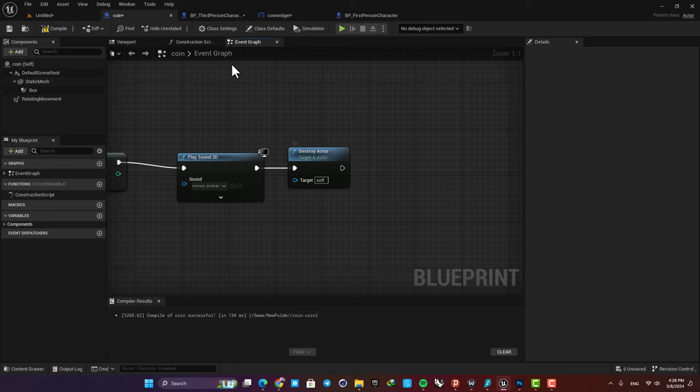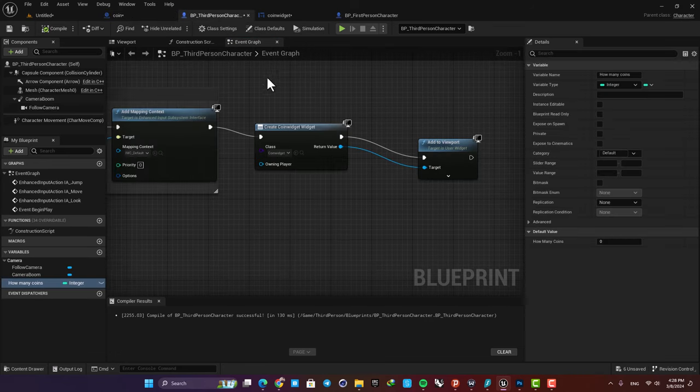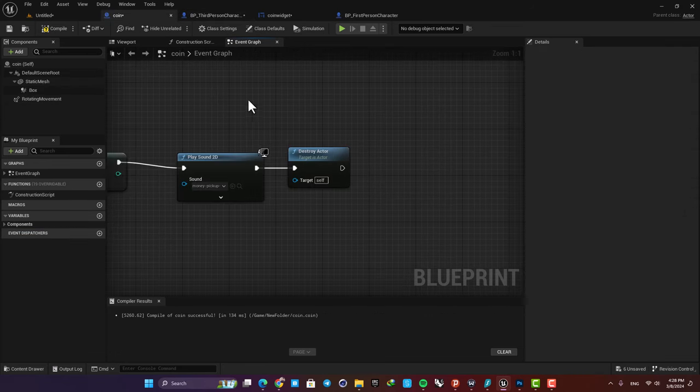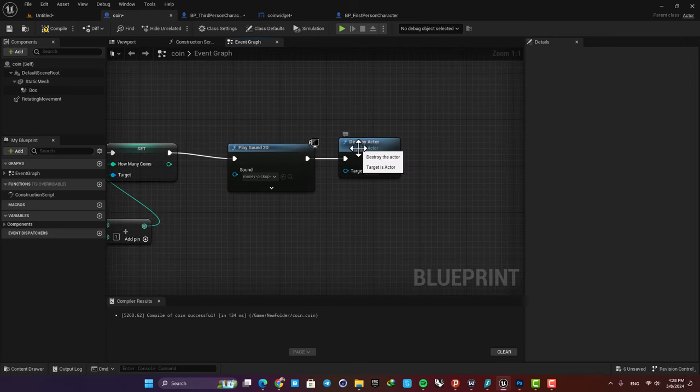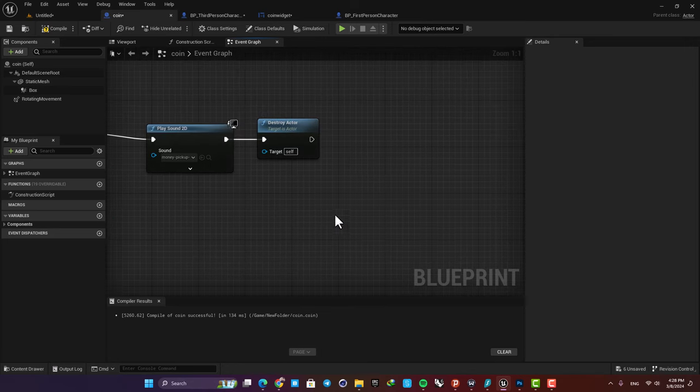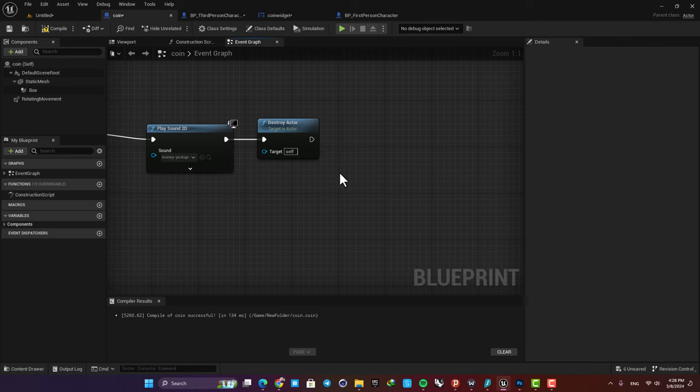Store it somewhere else, for example in our third person character. The reason that we need to store it somewhere else is because our actor is destroyed itself, so the data doesn't get saved here. So we need to save it somewhere else and after that use that data to spawn the coin at the location that we saved.